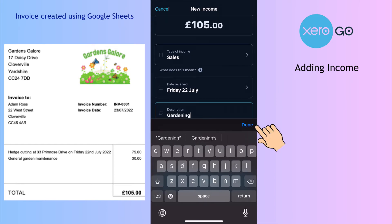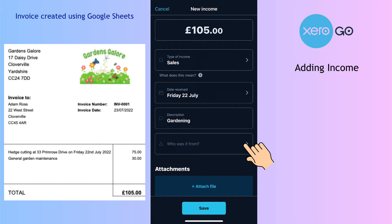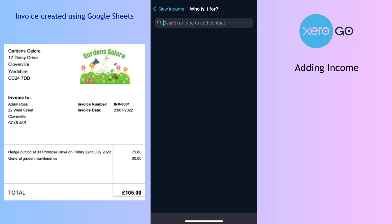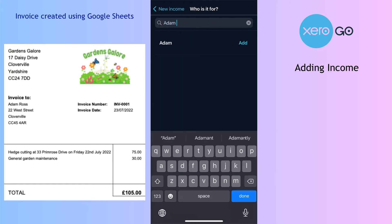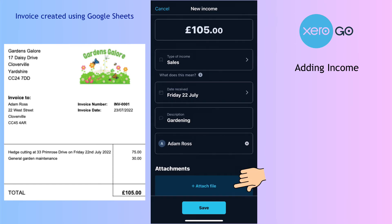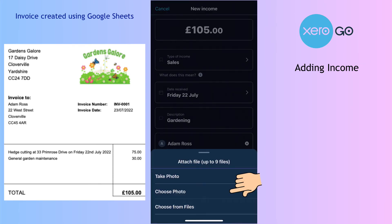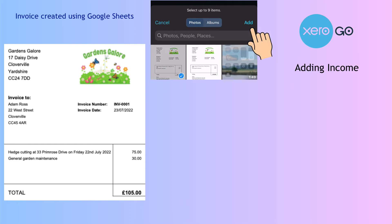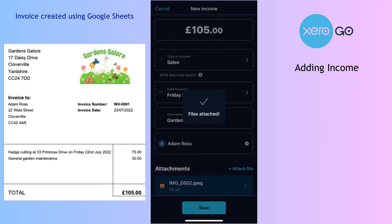For the description I'll say 'gardening'. Who was it for? We don't have a contact at this stage — it's for Adam Ross. You can add an email address if you were going to email invoices later, but for now I'll leave that and save. You can also attach a file from your photos.